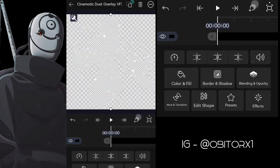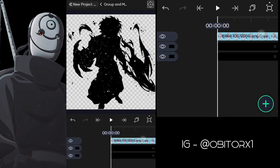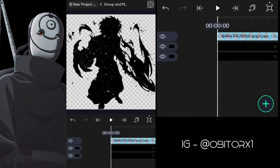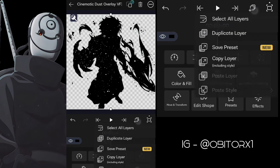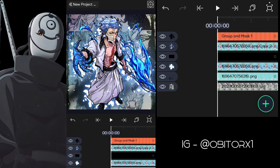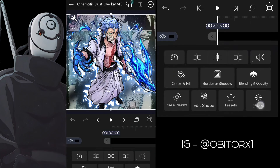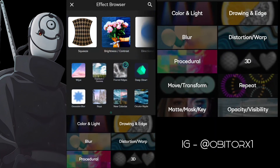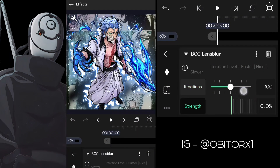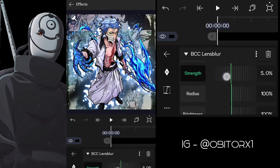Let's make this a bit more brighter. Add BCC Lens Blur effect for the overlay in background. Follow my steps.